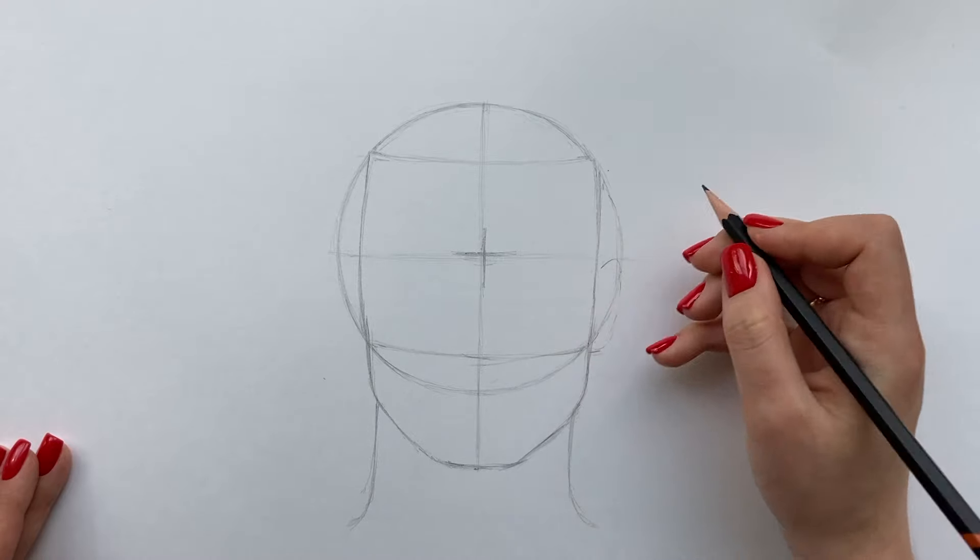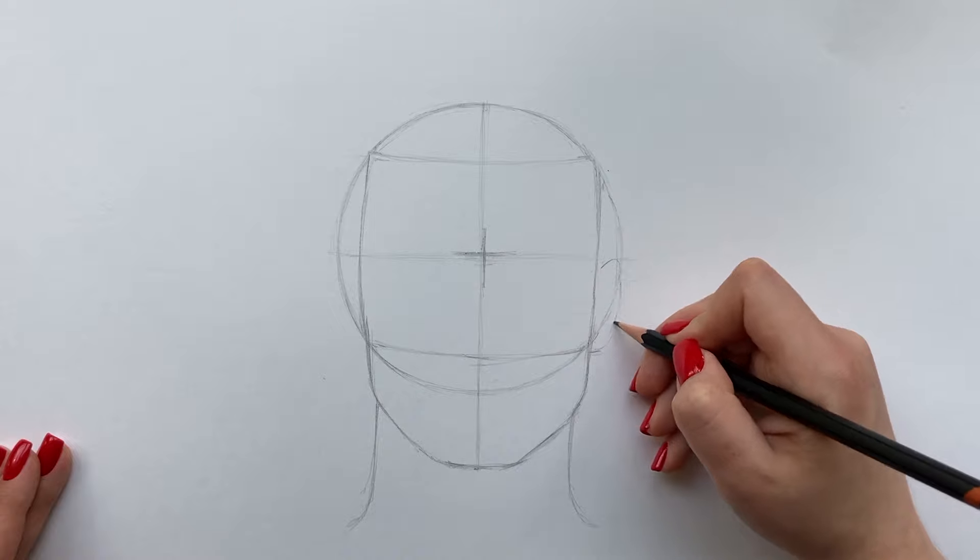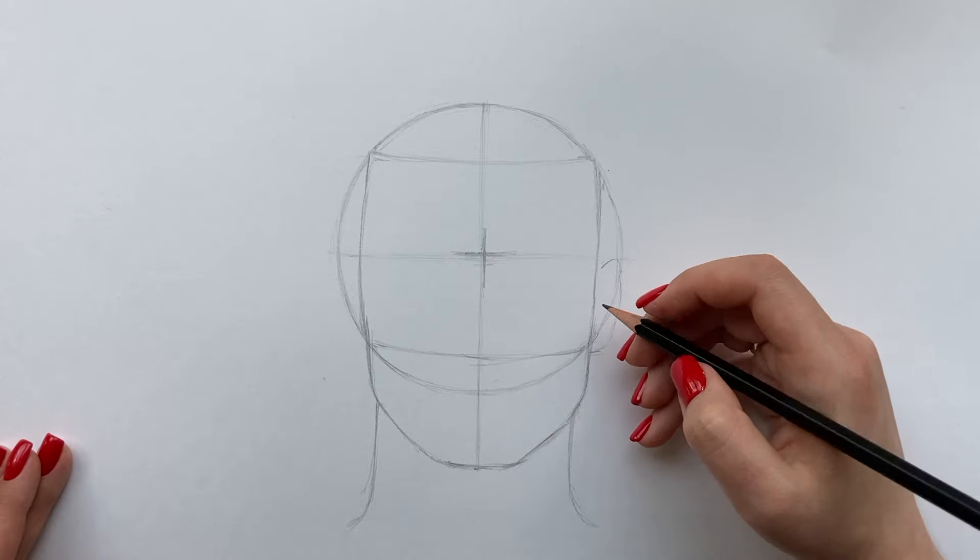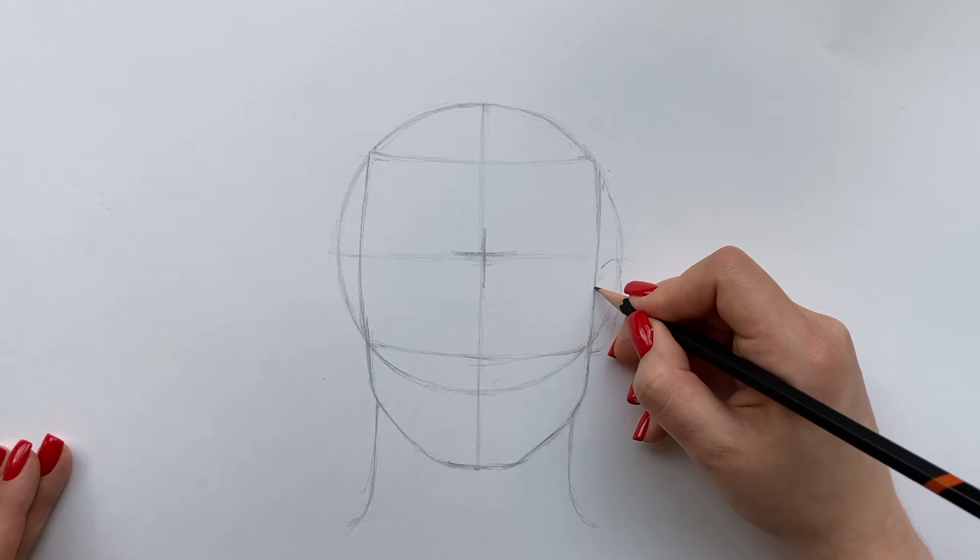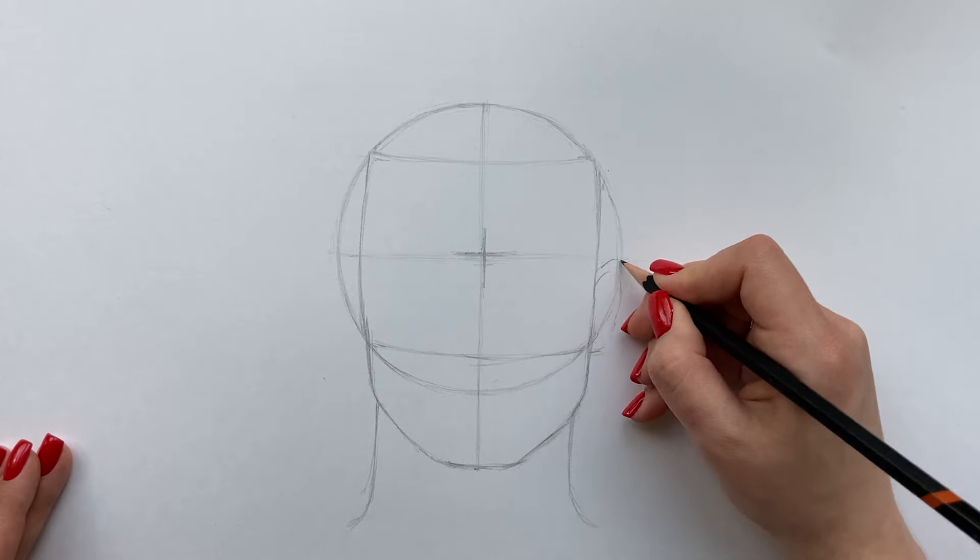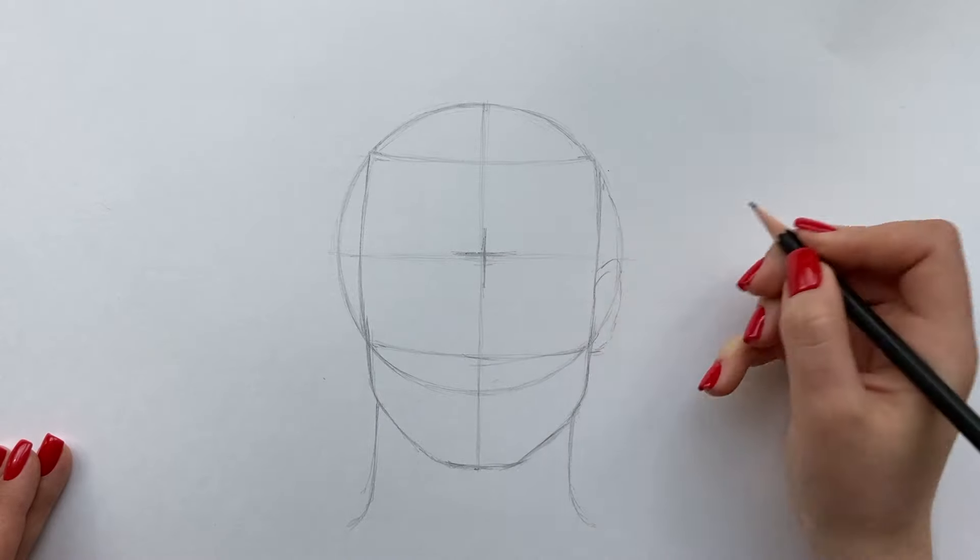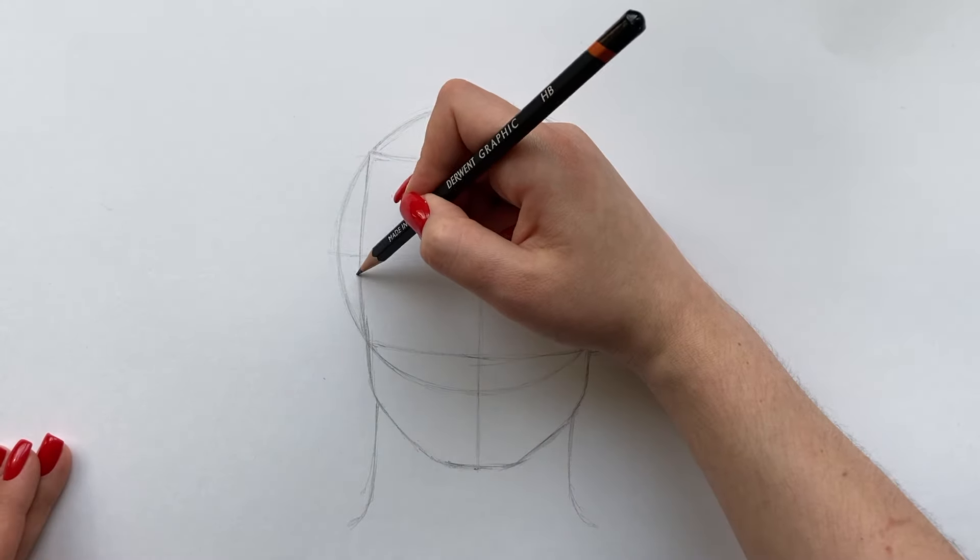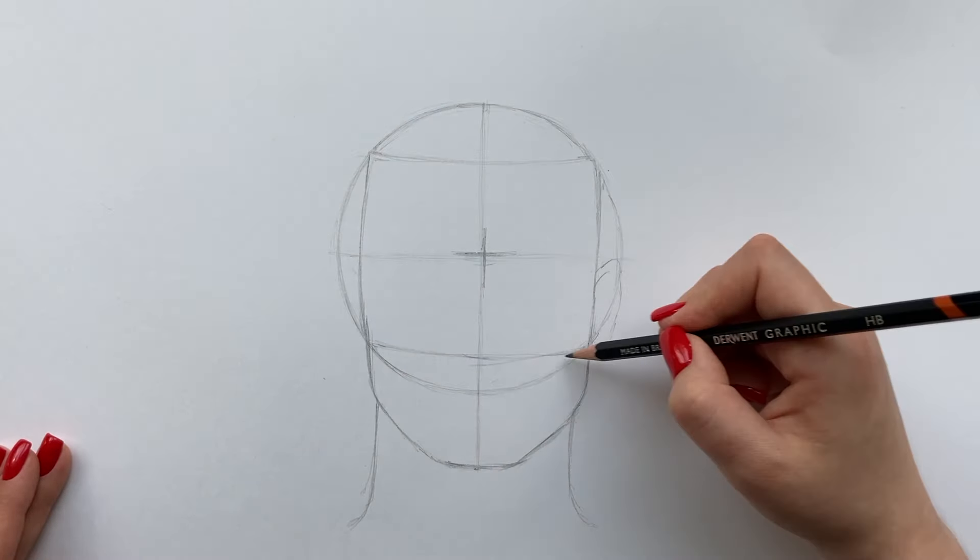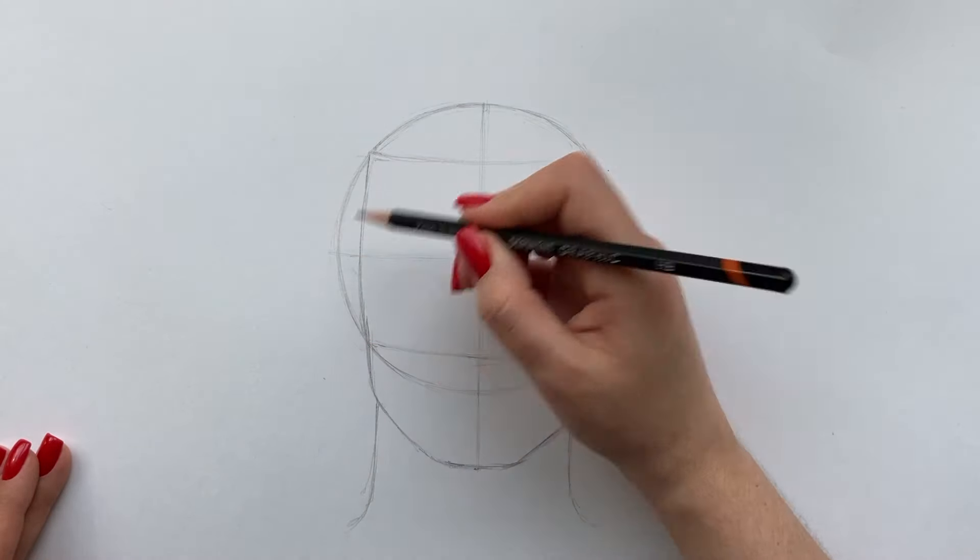And I will end this by adding some ears. We need the distance between the brow line and nose because this is where ears typically sit on the side of the face.